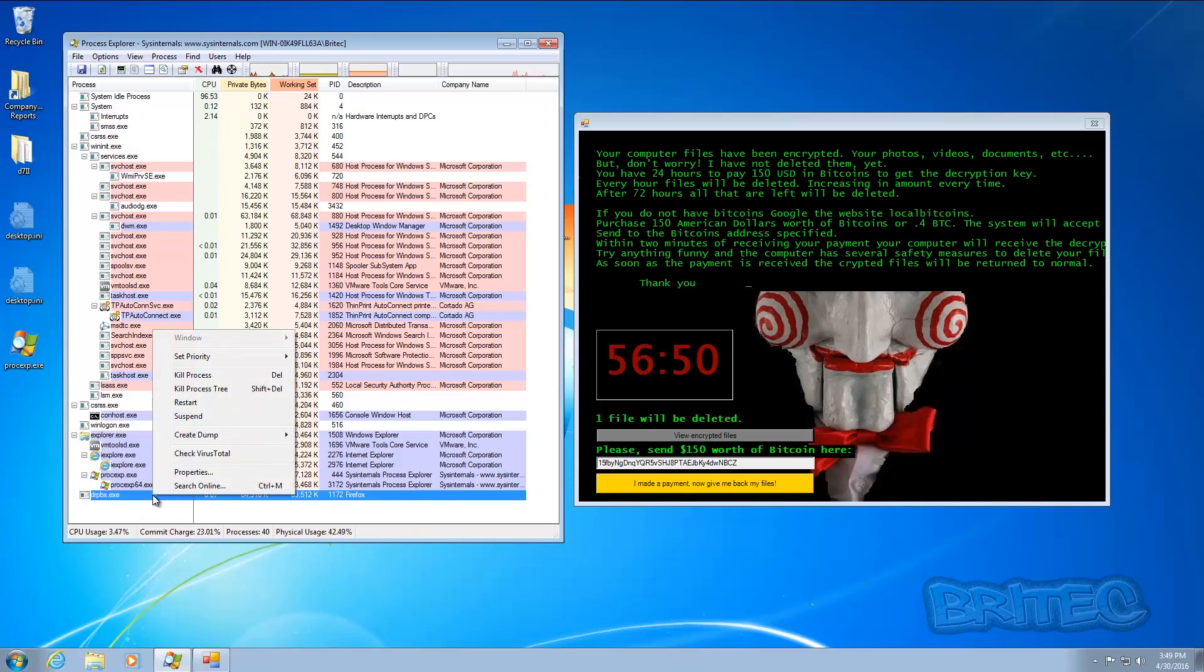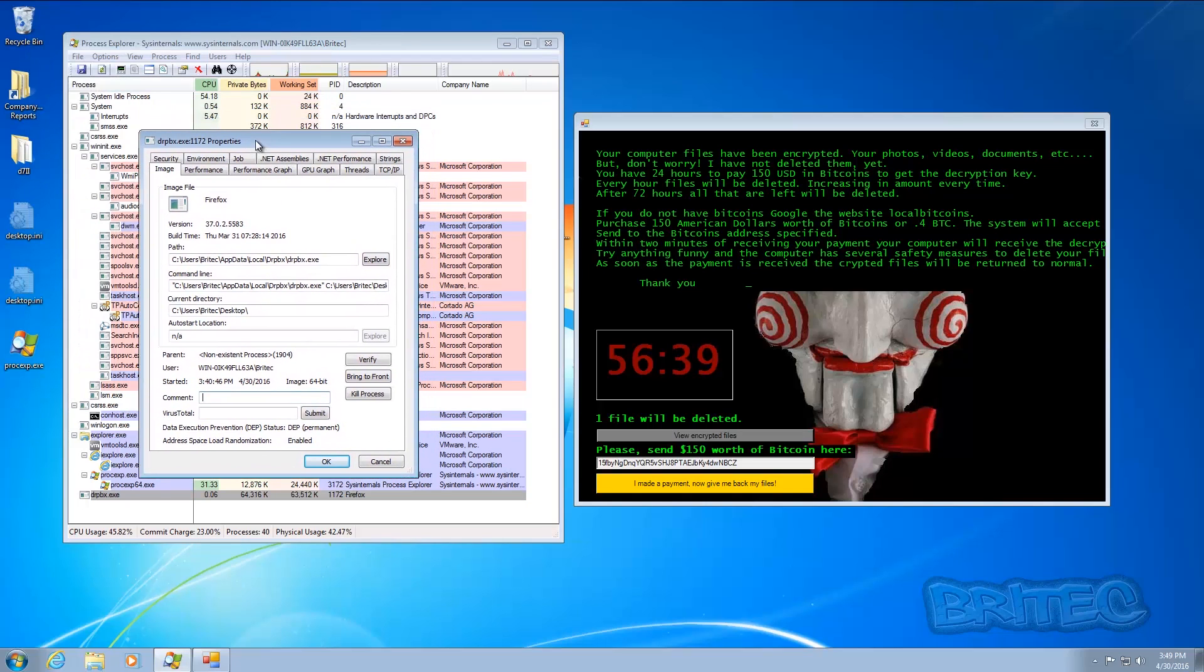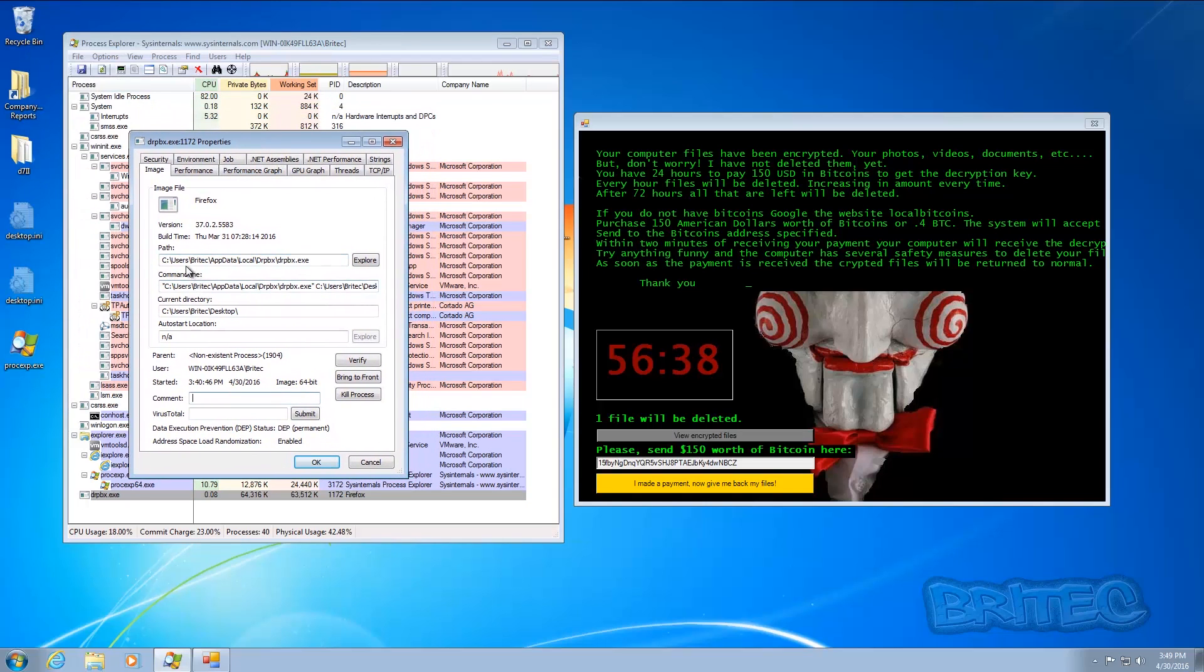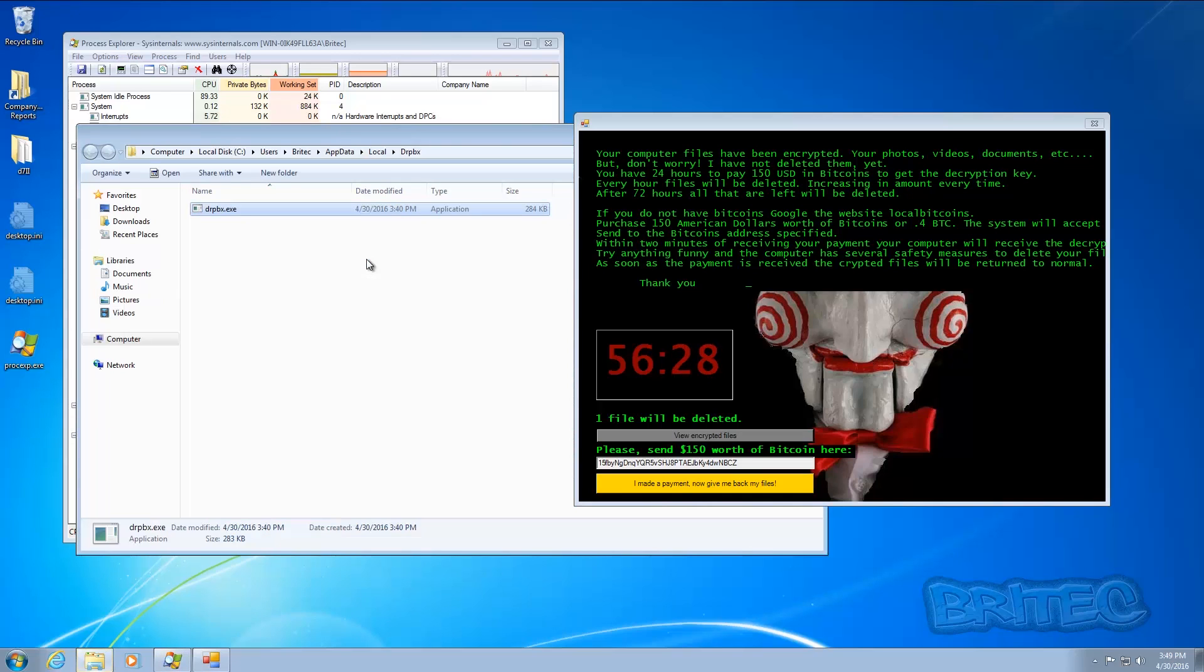So if we right click on the process explorer here, let me just see the locations here for this file. You can see the location is in local Dropbox BX and in forward slash DRP. You can see that's the location there, and if you want to explore that it will take you straight to that location here.